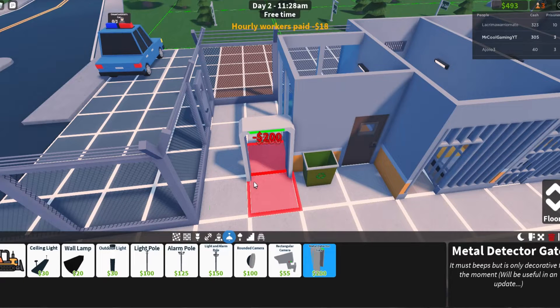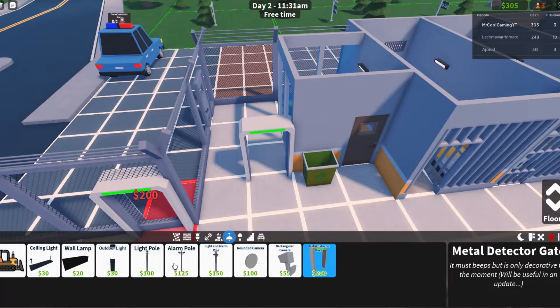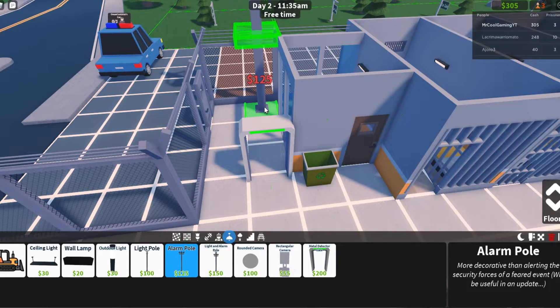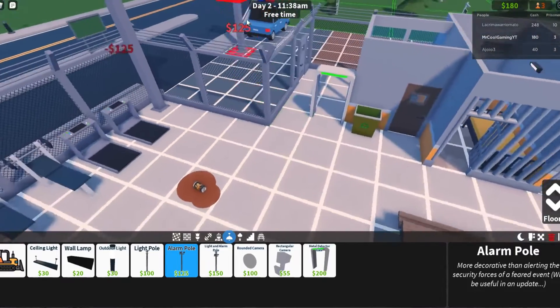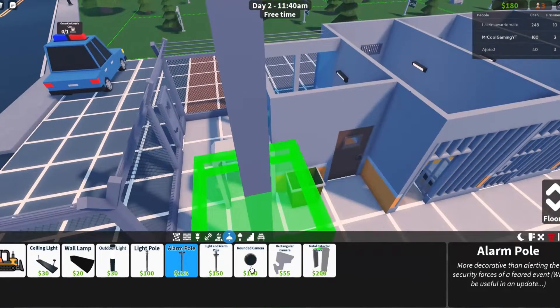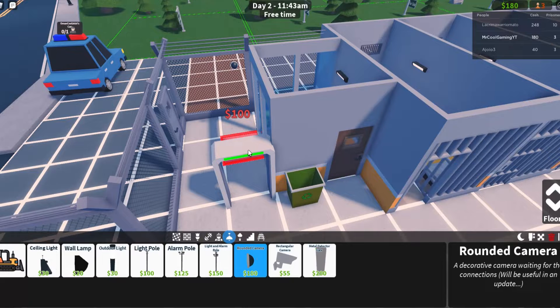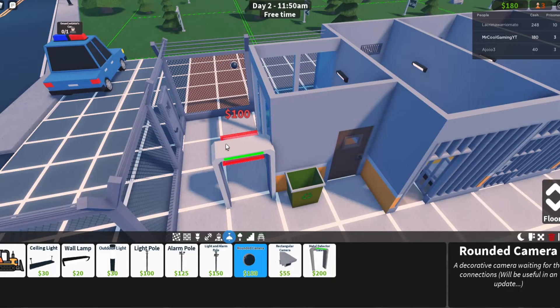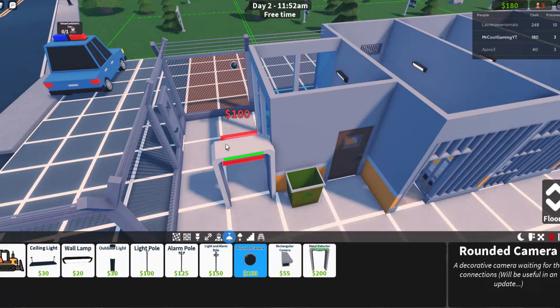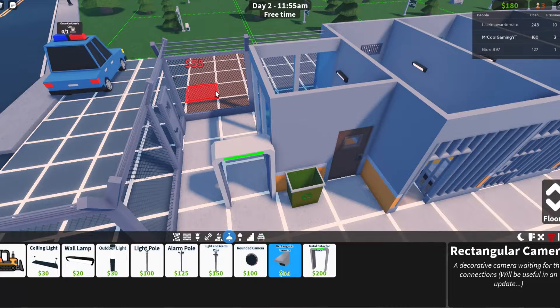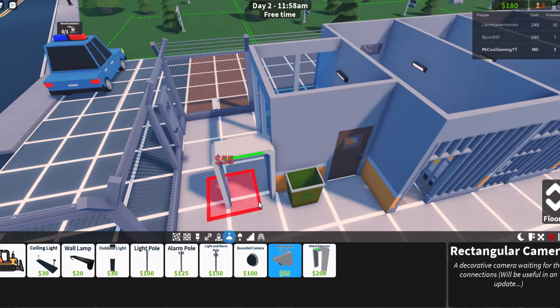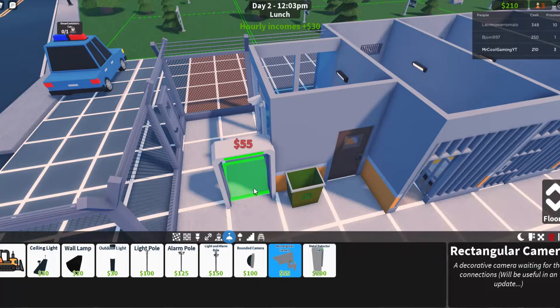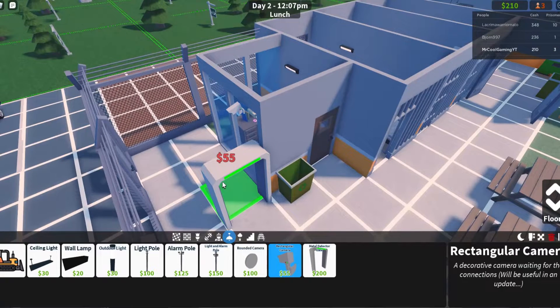That can be the metal detector they have to go through. We can have the alarm pole just in that corner in case anybody escapes. Then here we can get a camera to watch anybody entering. Or do we get a regular one because that's cheaper? I think we go for the cheaper option while we're low on money. That goes quite high.